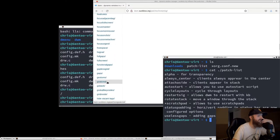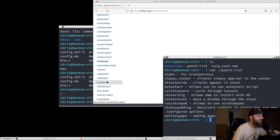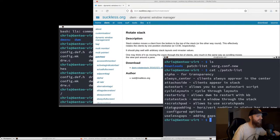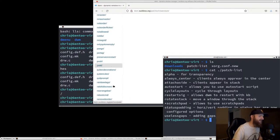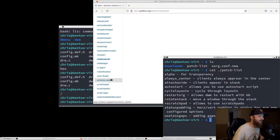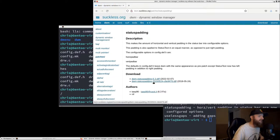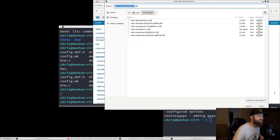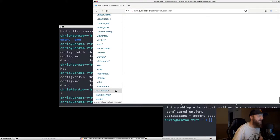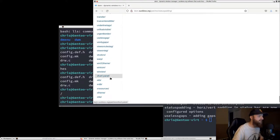We'll also grab rotate stack, status padding, and useless gaps. Status padding adds padding in your status bar, and useless gaps puts a nice gap between different clients. I'll show you what gaps look like once we get the thing installed.